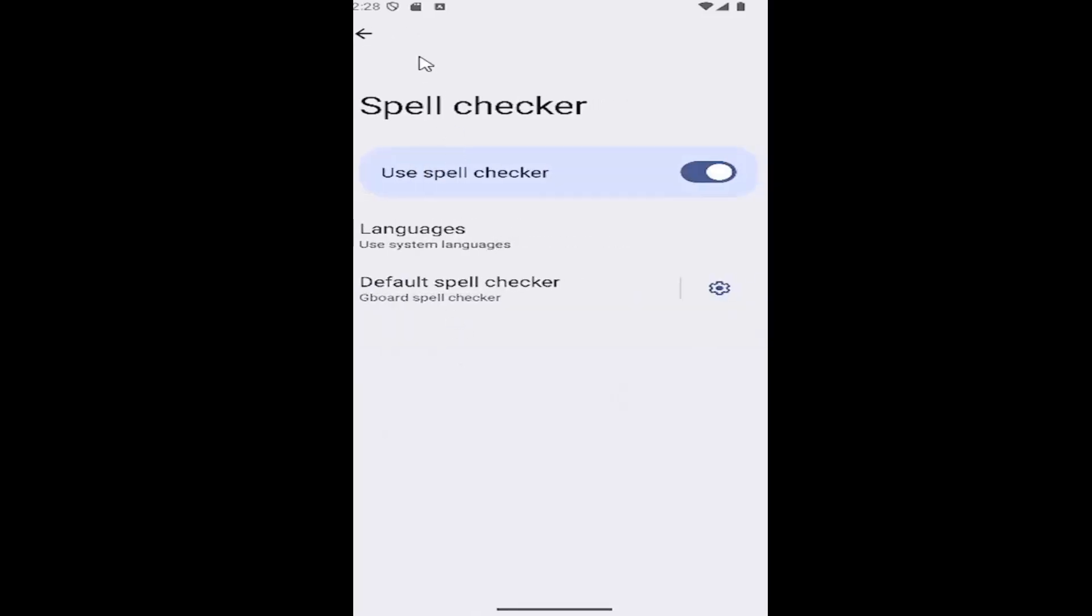And then where it says spell checker, use spell checker. If it's toggled to the right, it means it's turned on.